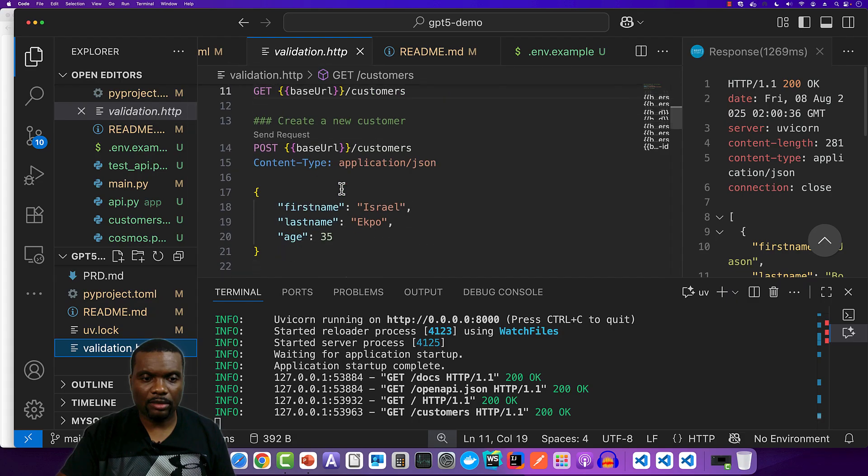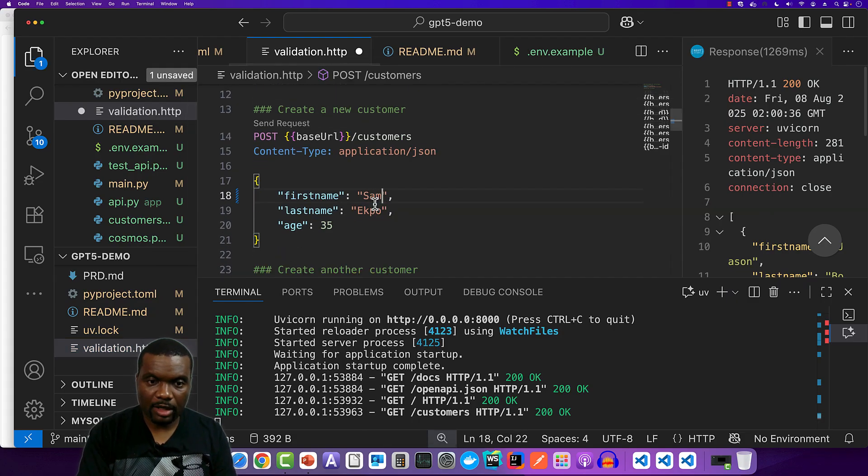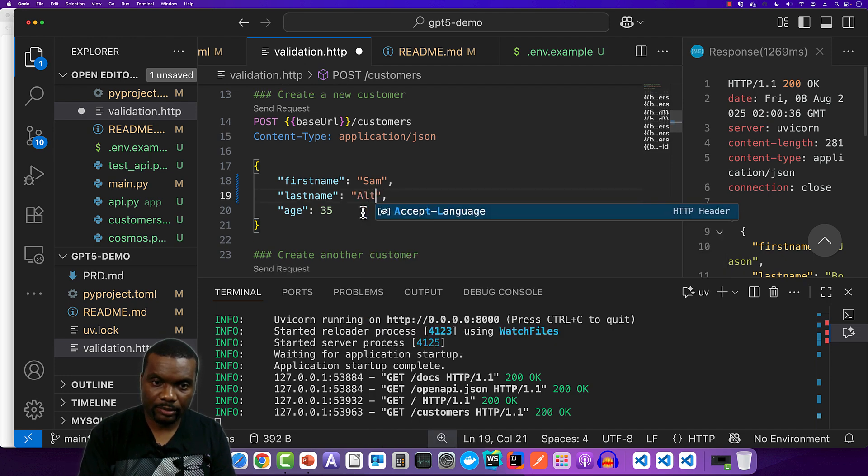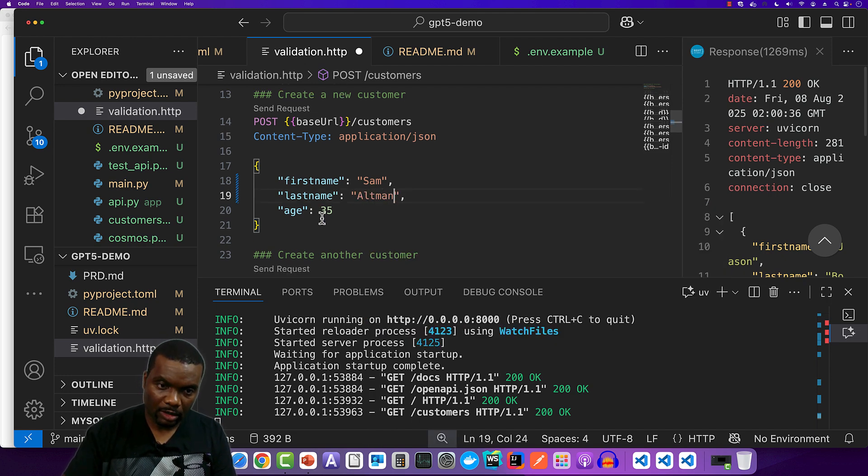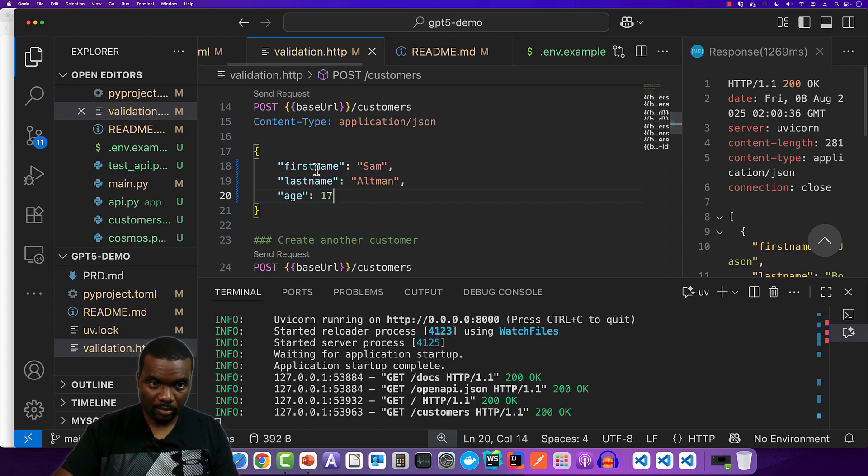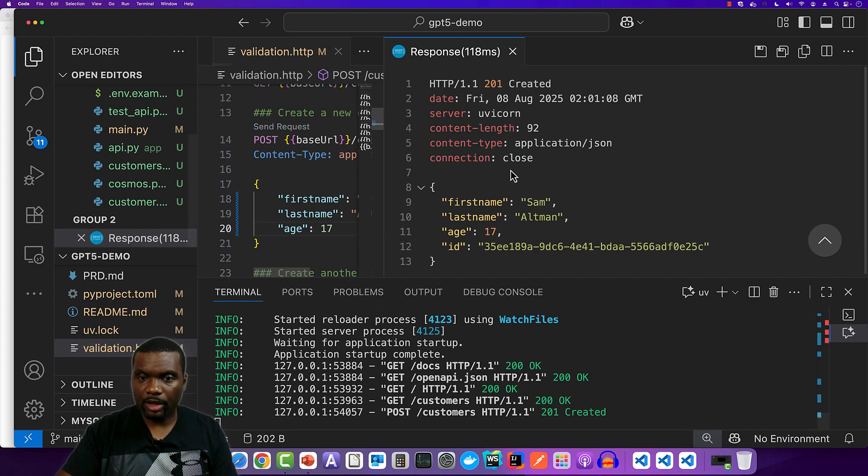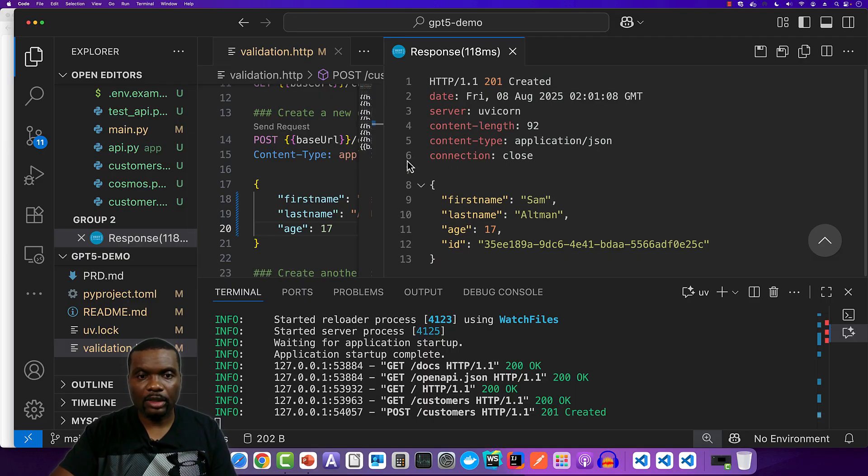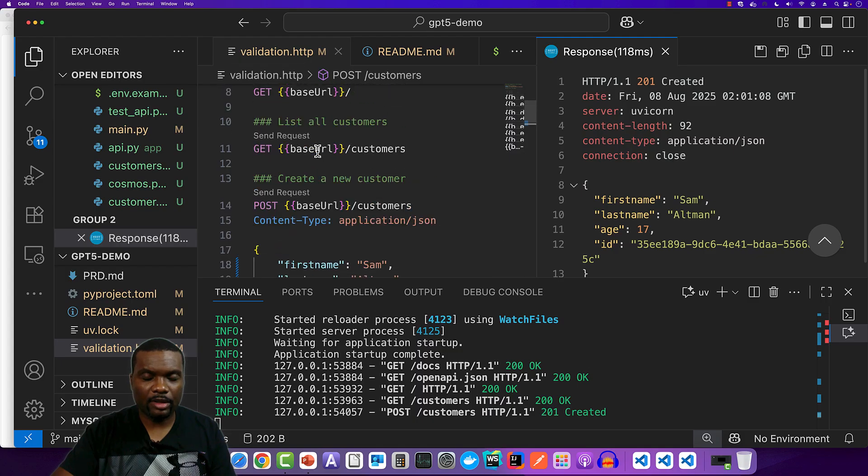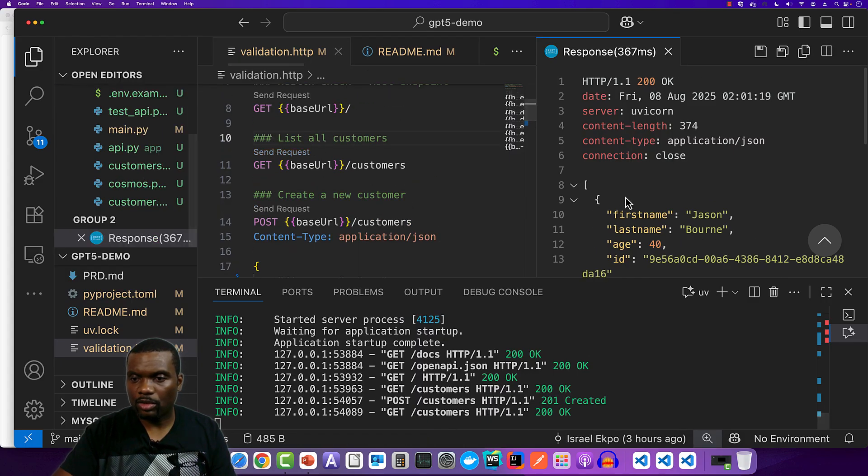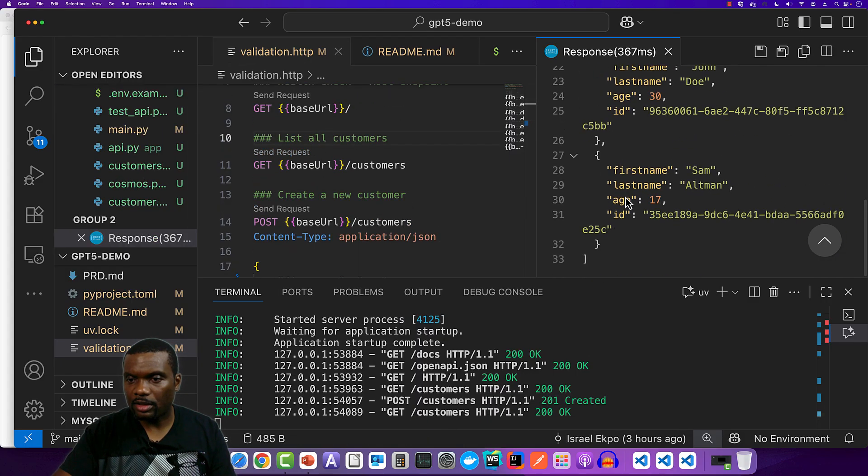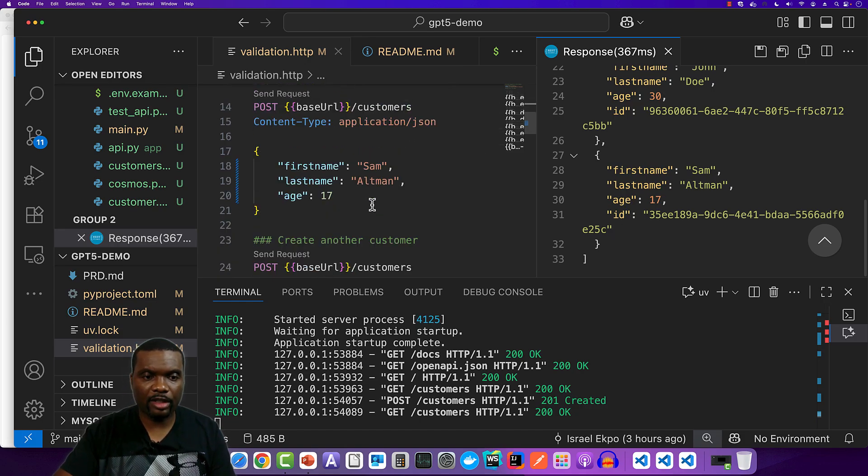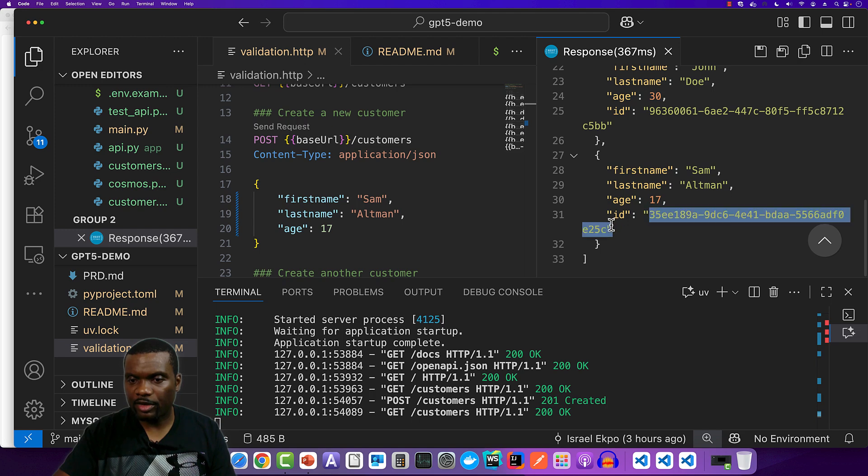So I'm going to add Sam Altman to the database. Sam Altman is 17. So let's see. So when we do this post, it should add a new record. So it added this to the database. Now let's go back to list it and see what happens if that record will be present. So when we go to list it, it comes back. So, so far, everything is working. Now let's try to retrieve the specific Sam Altman record.